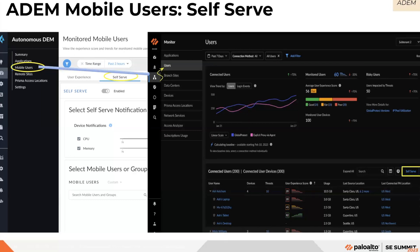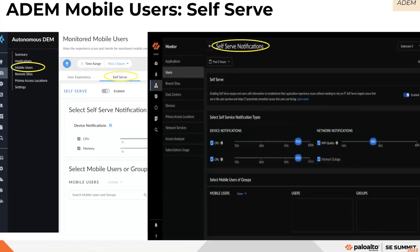ADEM self-serve is a feature that allows mobile users to get alerted for performance and experience issues identified in the environment. Based on the recommendations and notifications they receive on their desktops or endpoints, users can resolve problems within their purview before contacting their IT administrator. Self-serve helps reduce the number of IT tickets users need to open. This dashboard has moved from the mobile user dashboard in ADEM to the Monitor — Users dashboard.